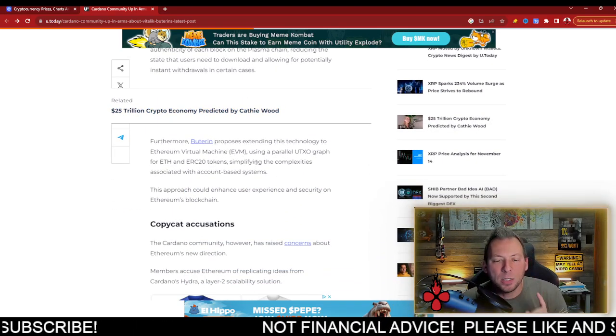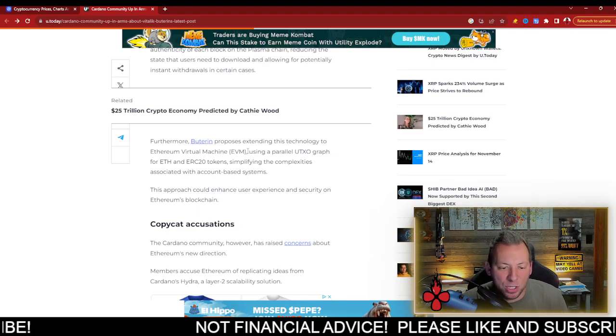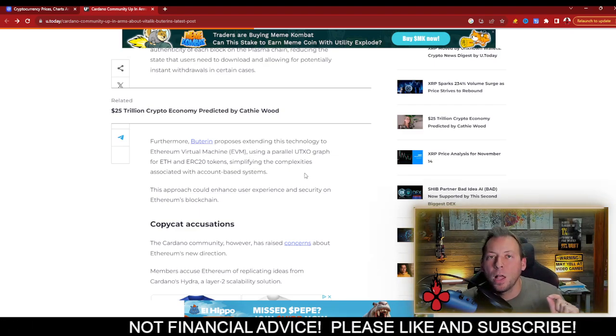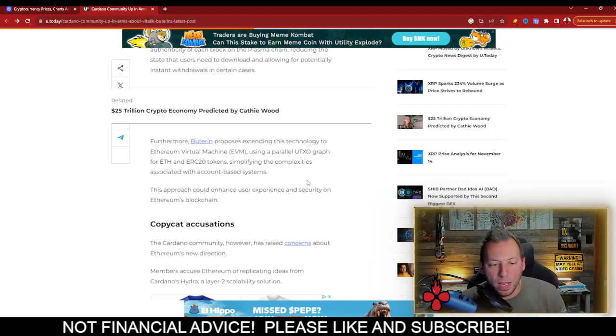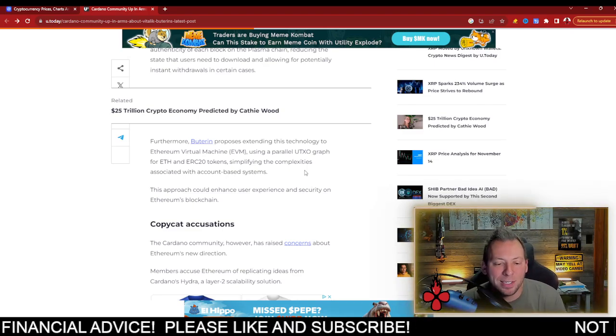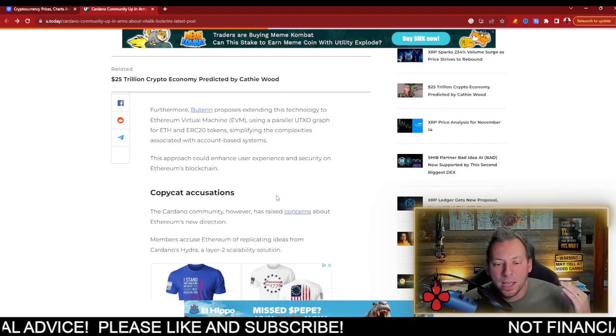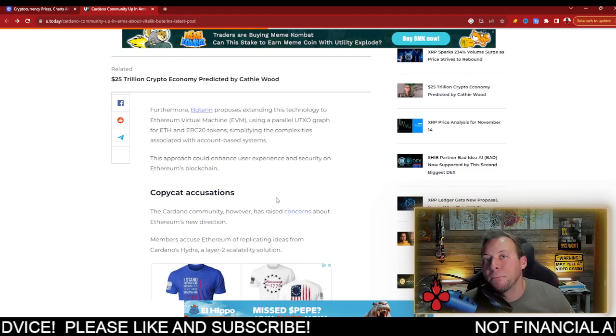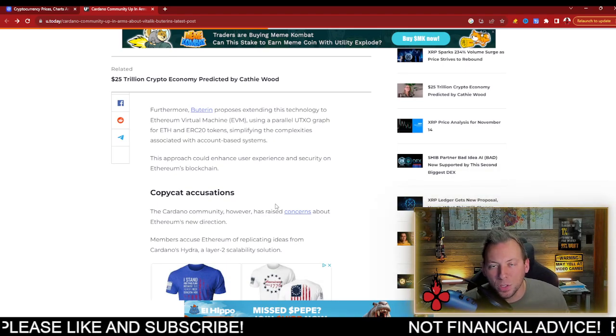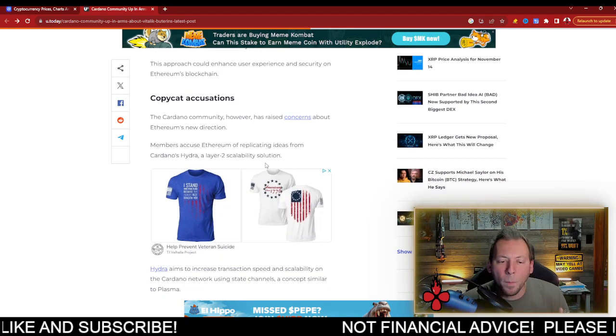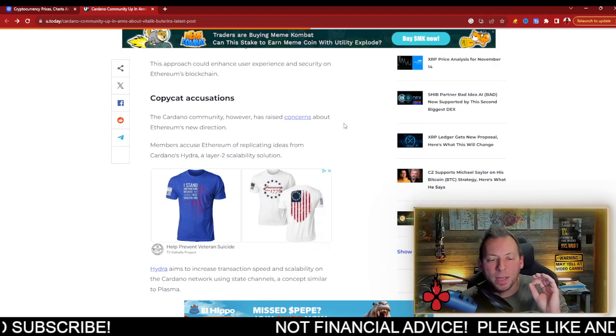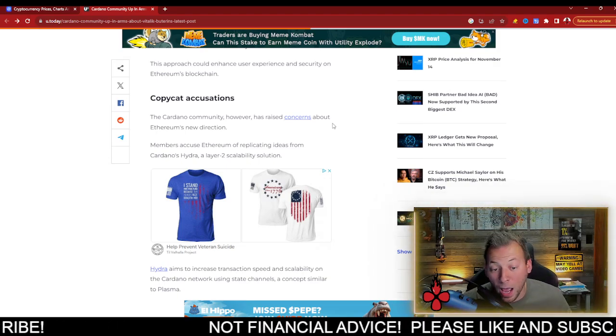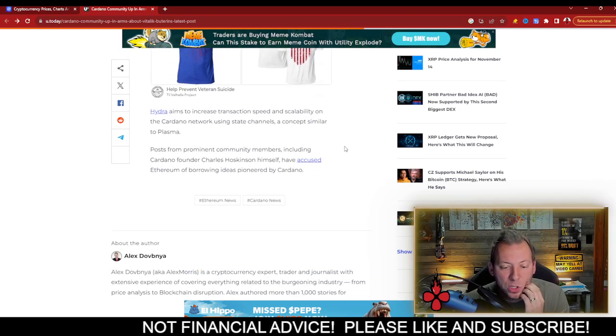So what he is proposing is extending this technology to EVM using a parallel UTXO graph for ETH and ERC-20 tokens, simplifying the complexities associated with account-based systems. Sounds kind of familiar, right? Cardano uses a UTXO model. So what people are saying is that Ethereum is replicating idea from Cardano's Hydra, the layer-2 scaling solution.